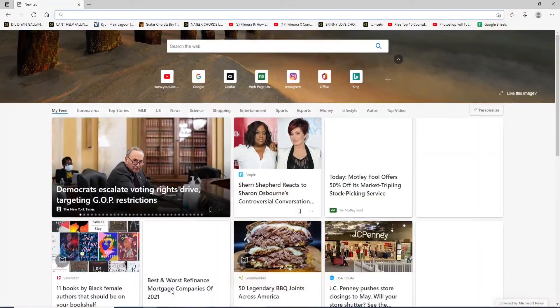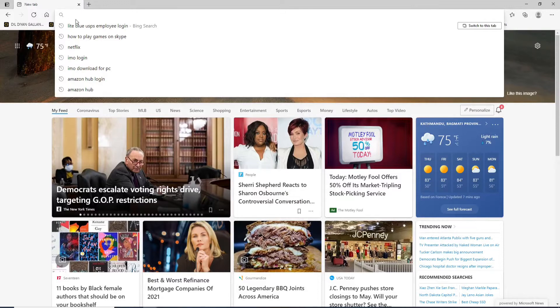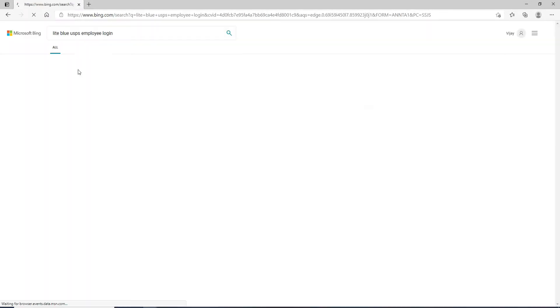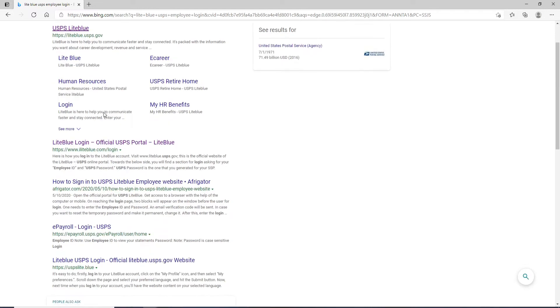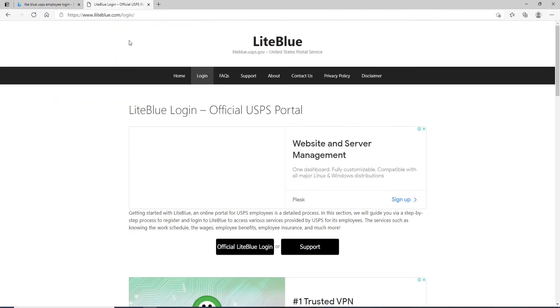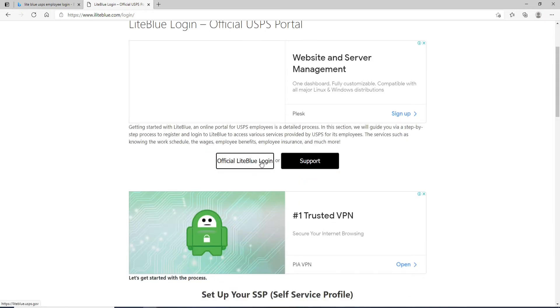Start by opening a web browser and in the search box, type in Lightblue USPS employee login. From the search result, click on this link right here, and as soon as you reach this page, scroll a bit down and click on official light blue login.